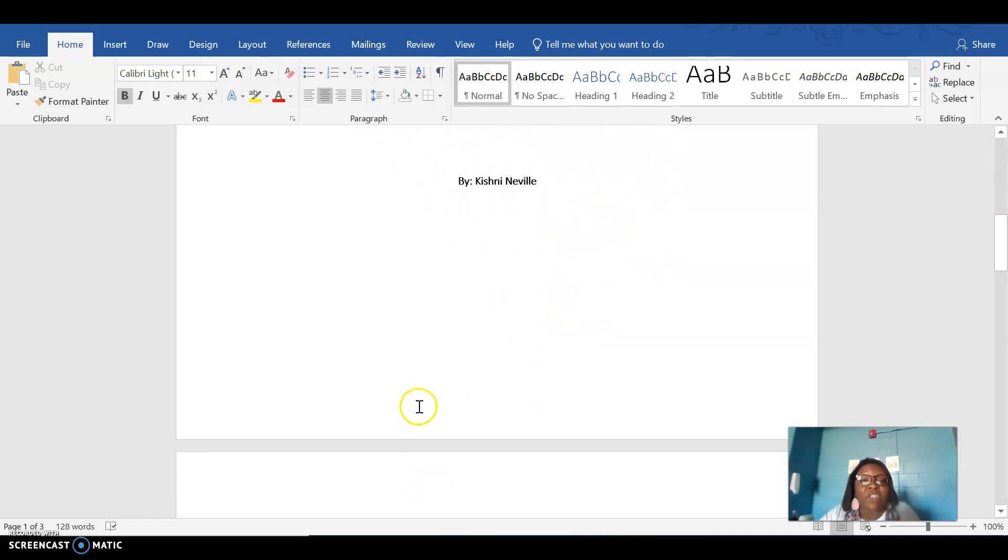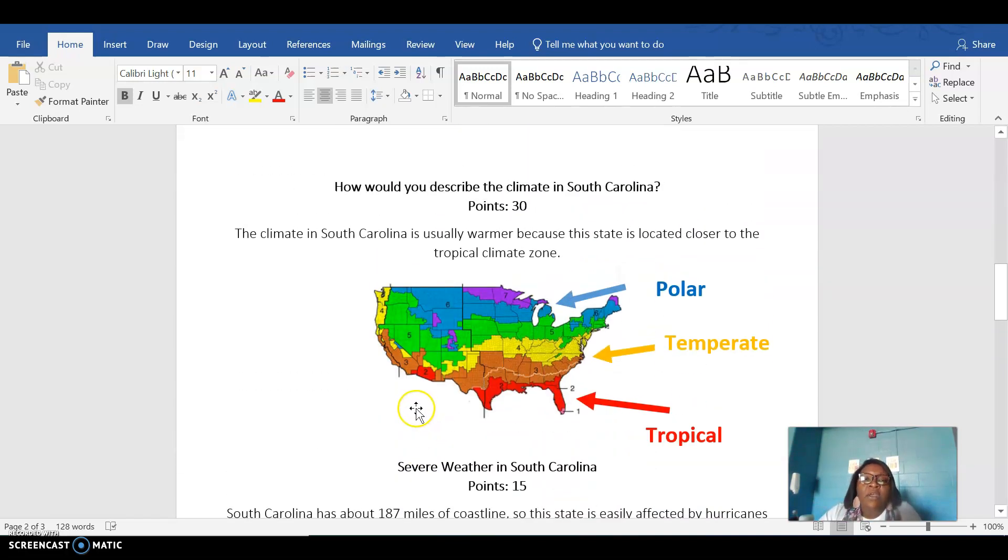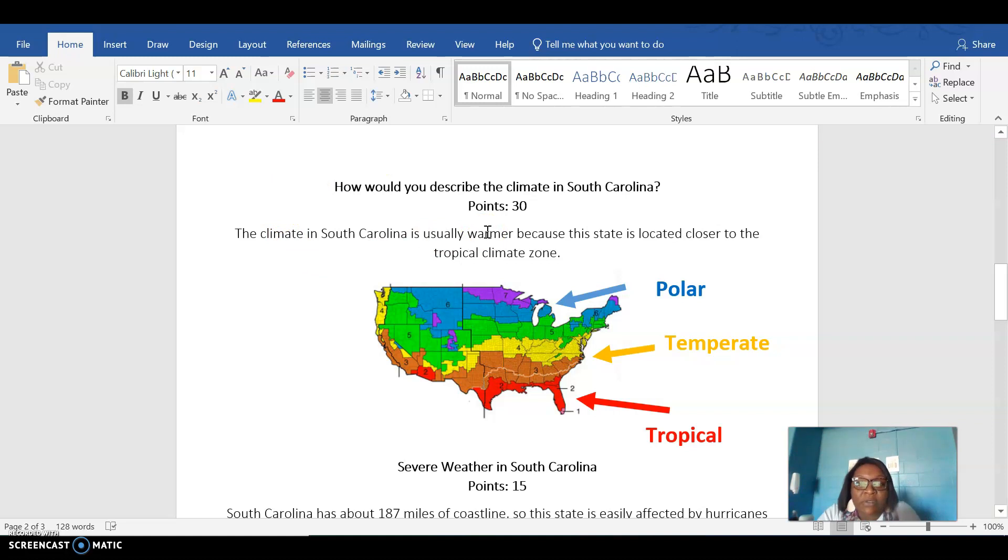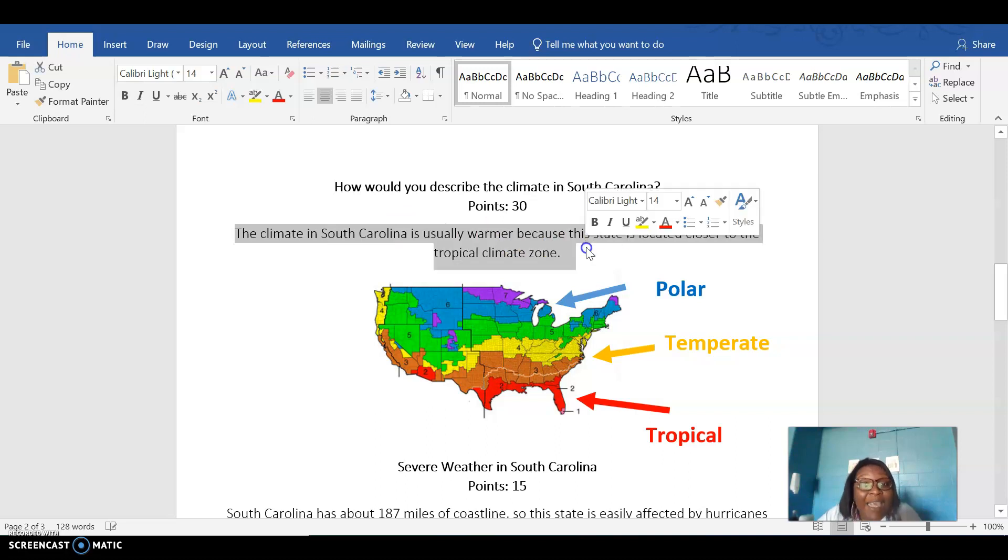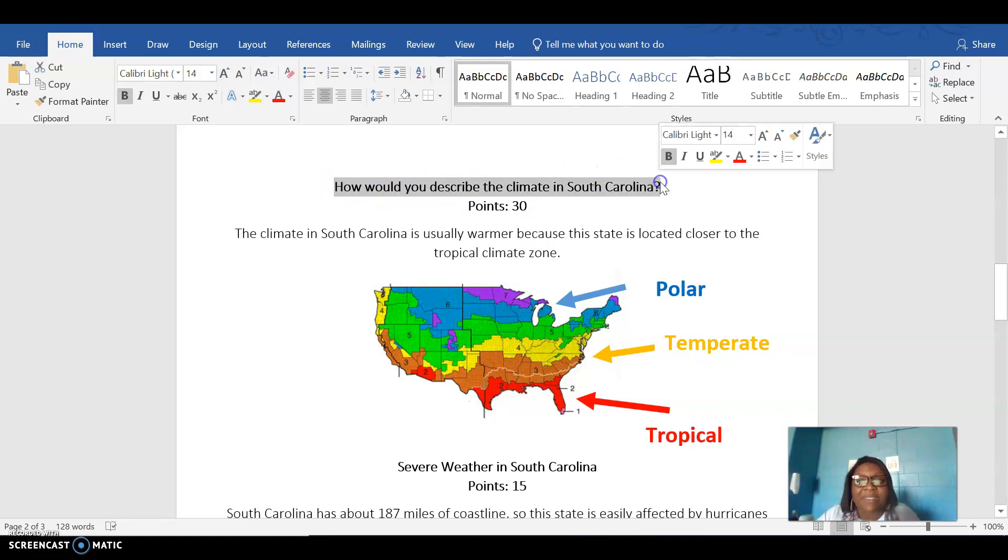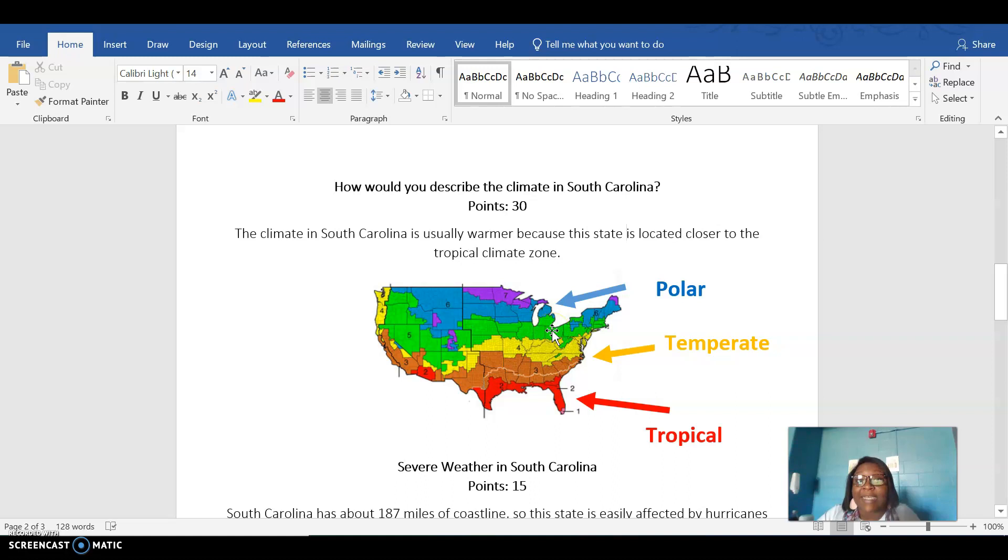So then page two, you're gonna talk about which climate zone your state is in. So if I'm doing the state of Montana, Montana's gonna be in that polar zone. So I wanna show a picture of Montana in the polar zone, along with a sentence that explains which climate zone my state is in. You can keep that same question there that Ms. Neville's had and just delete all of my stuff and enter your own information about your state.